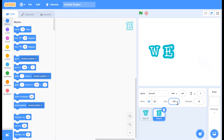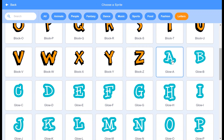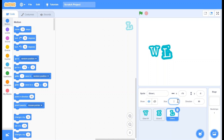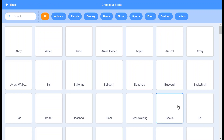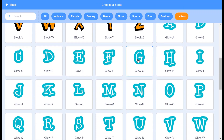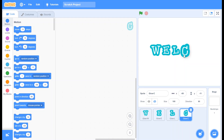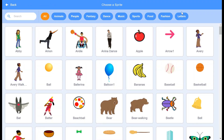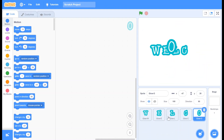Choose the letter L, change its size to 75, and place it in the right position. Choose the letter C, place it in the right position, and change its size to 75. Now choose the letter O, place it in the correct position, and change its size to 75.